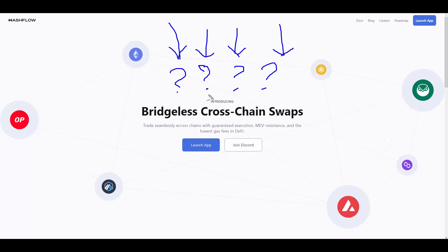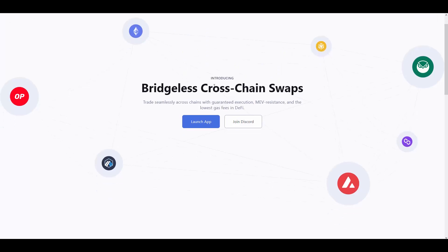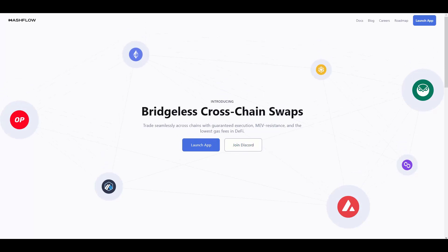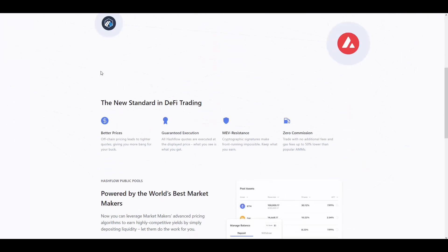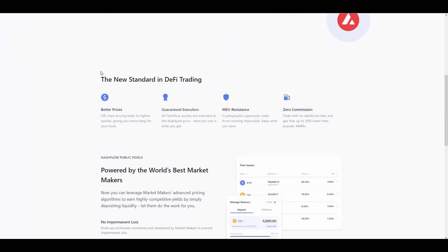HashFlow, as you can see, is like cross-chain swaps. You can do trade seamlessly across chains with guaranteed executions, with the lowest gas fee and death fee. Basically, it's like there are many cross-chains right now, many like Ethereum, Binance, Avalanche, Polygon and so on. And there is really coming problem to do between those chains swaps.